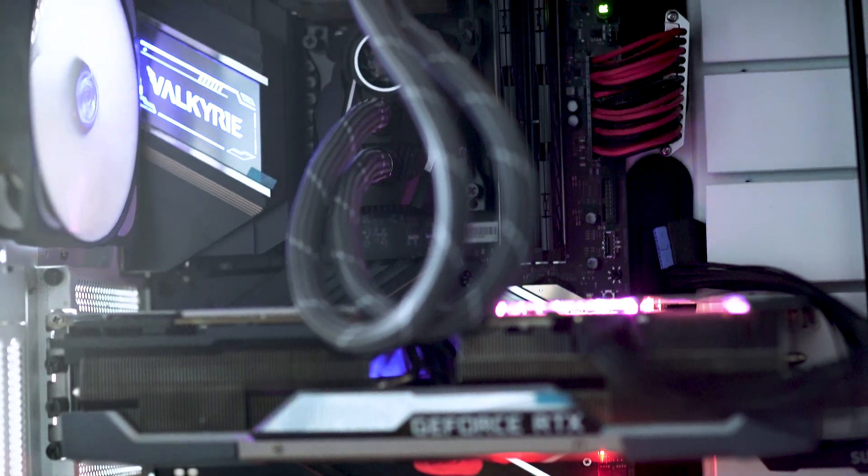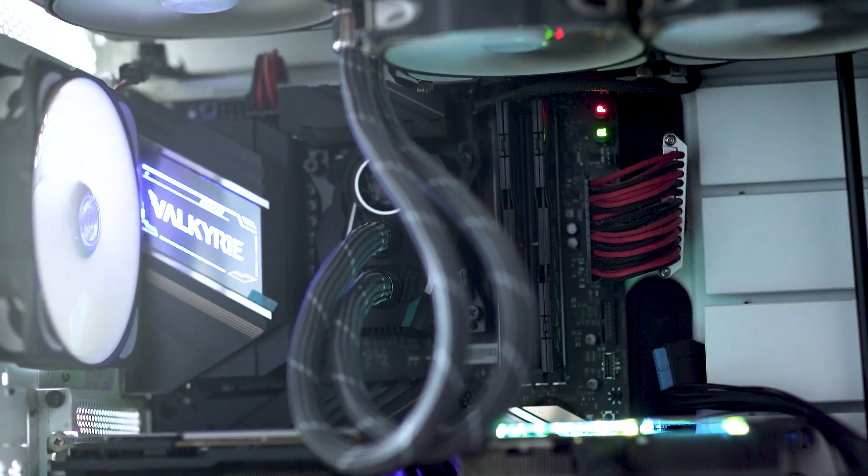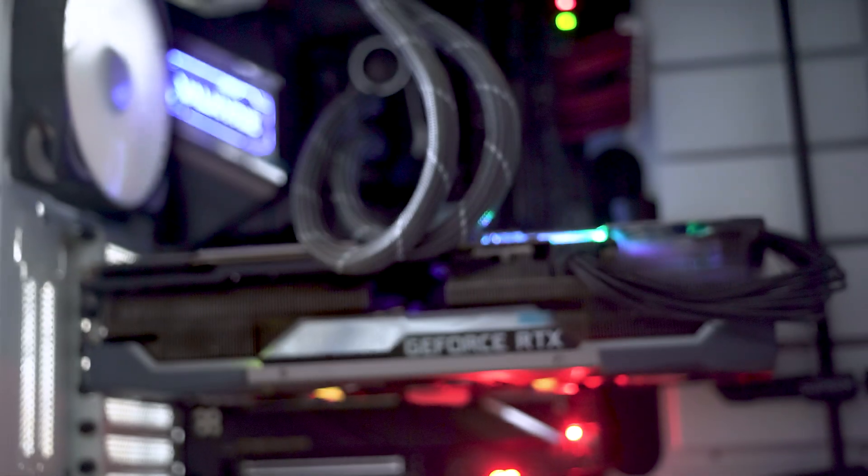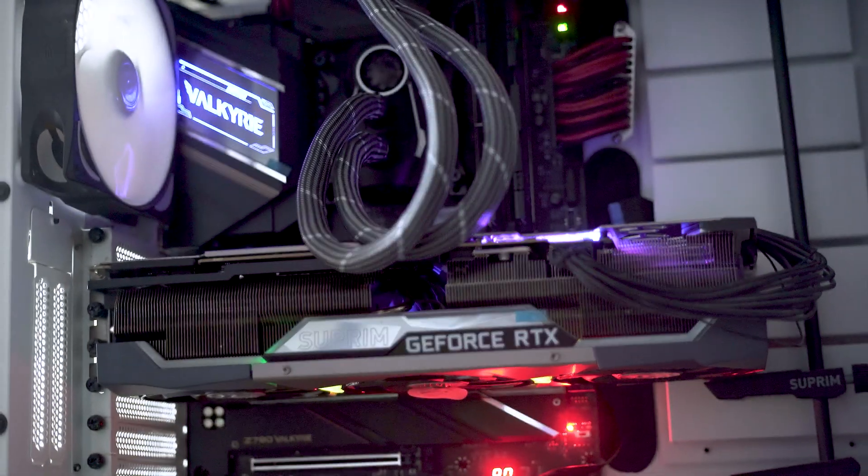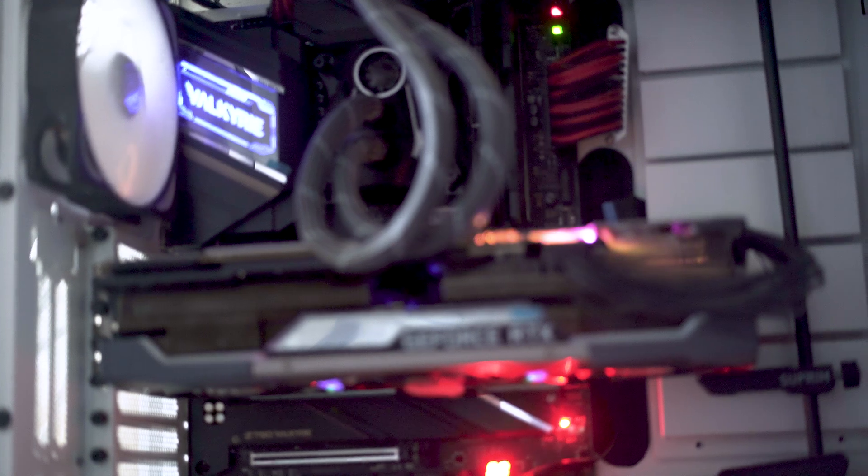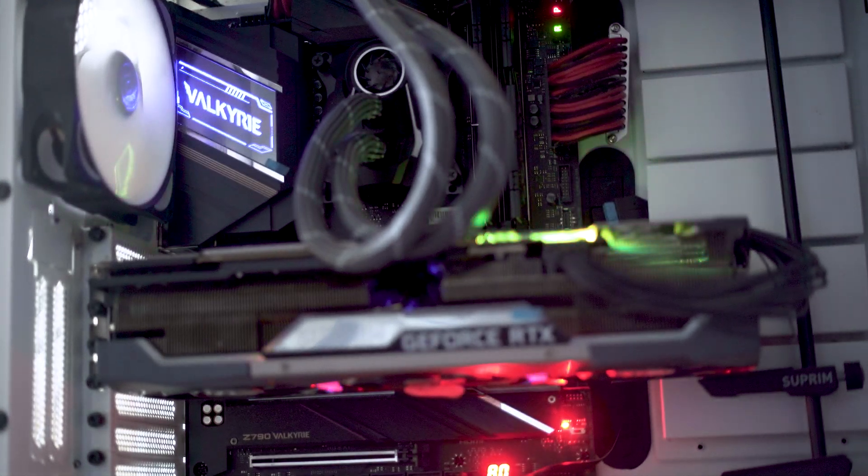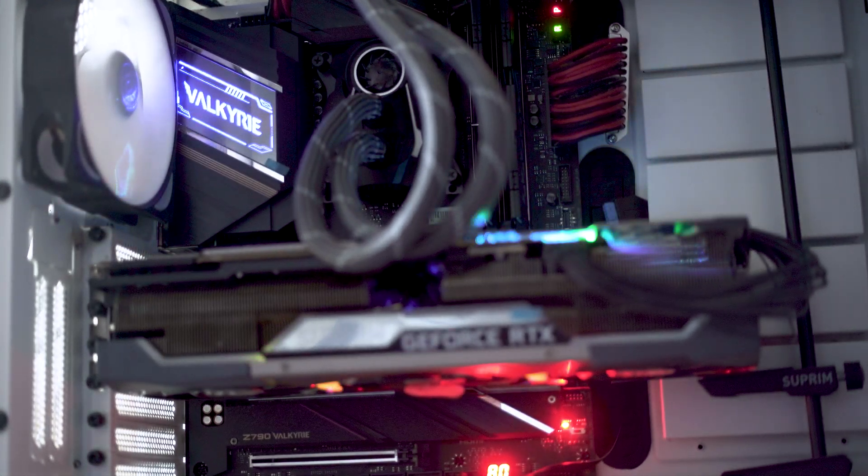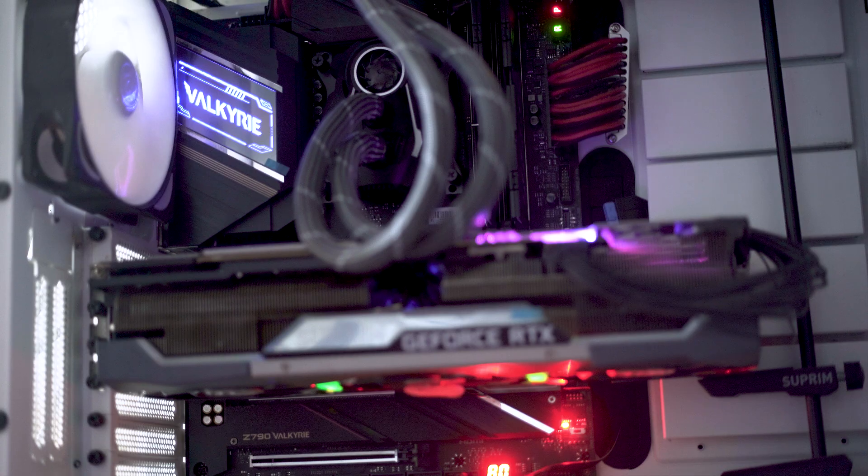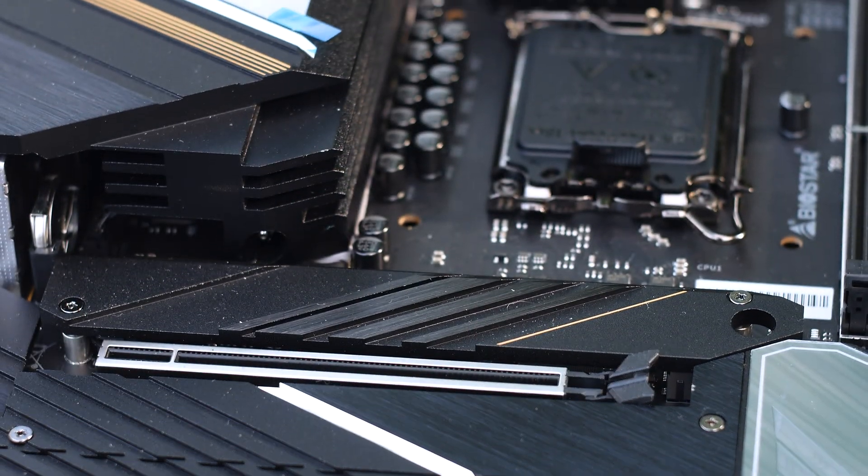You also have some RGB LEDs on the chipset heat sink, but as you can see here, the graphics card covers the entire heat sink. Which should serve as an example of why at least now, chipset heat sinks that have RGB LEDs are a waste of money and time.